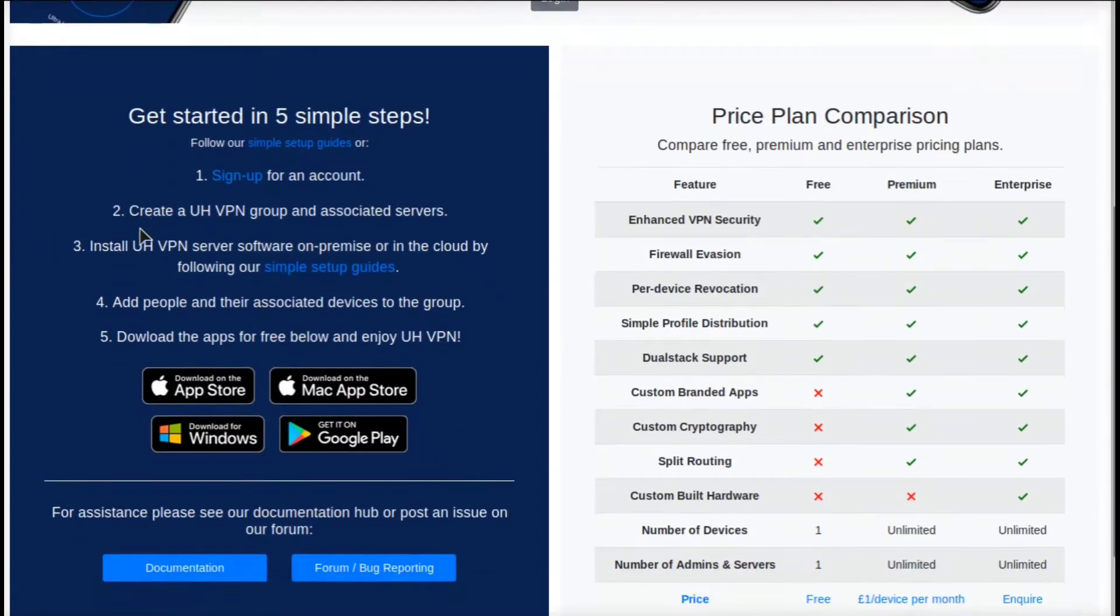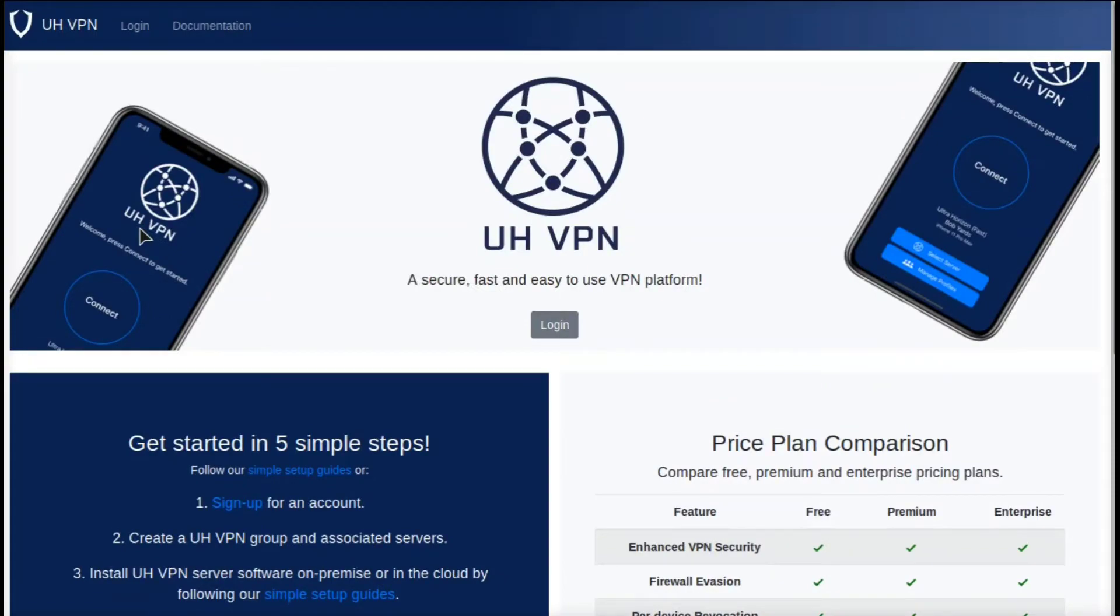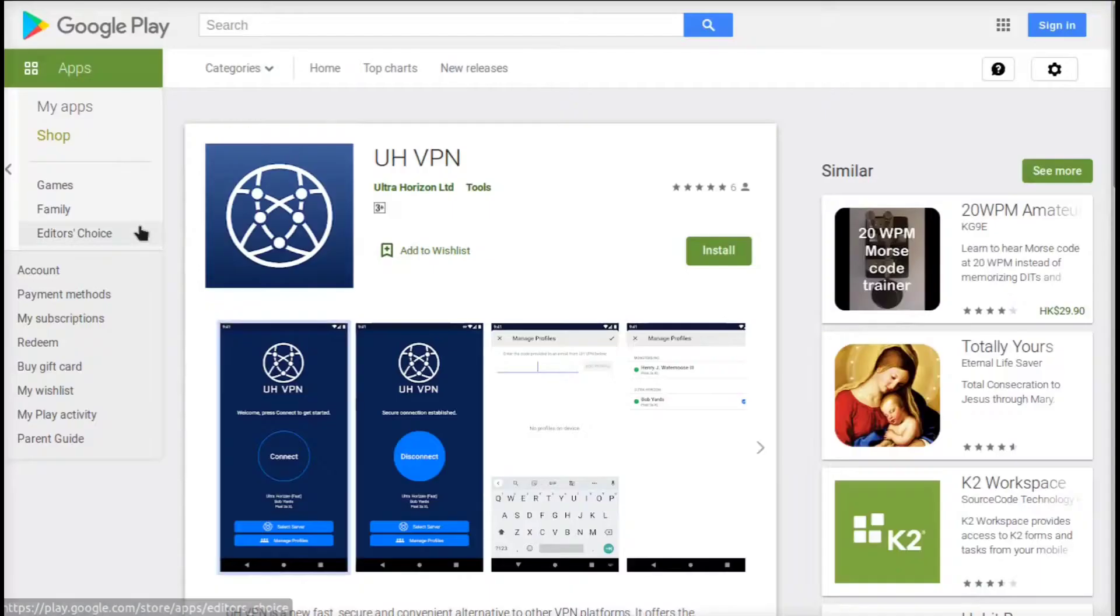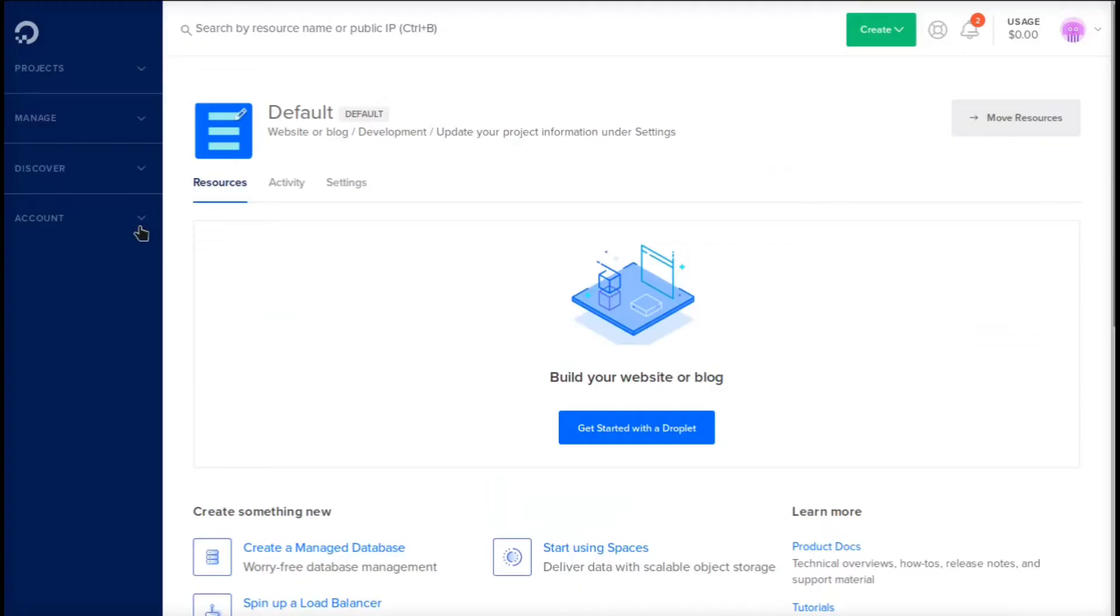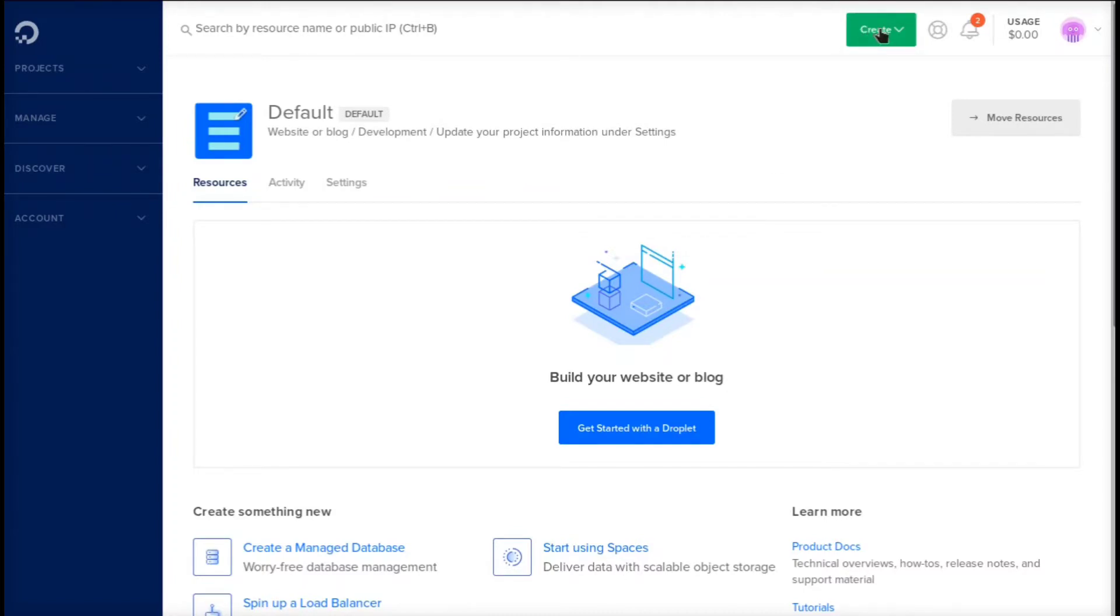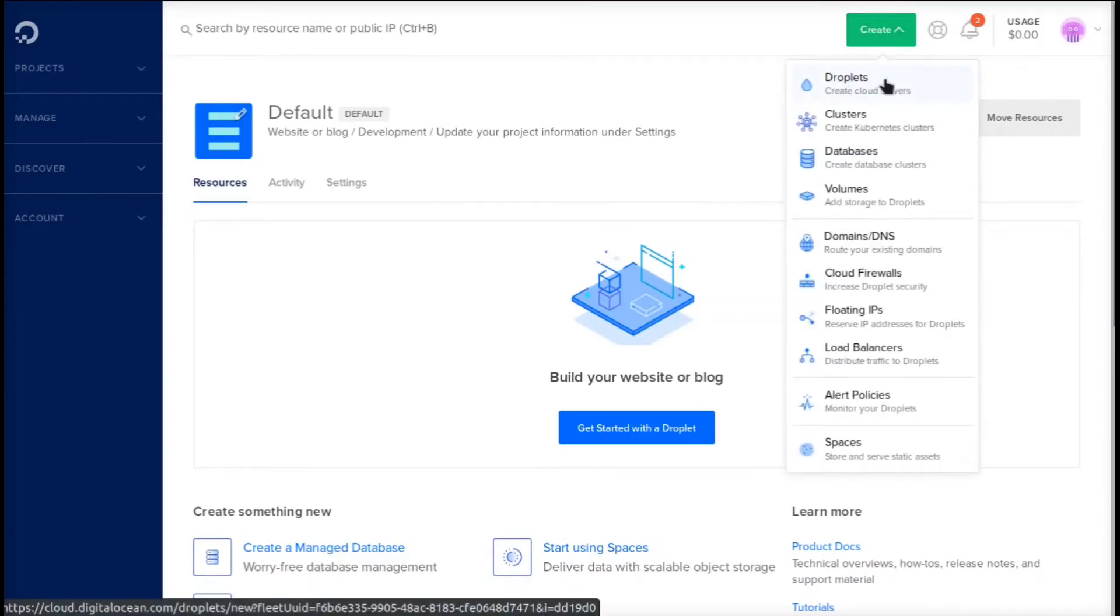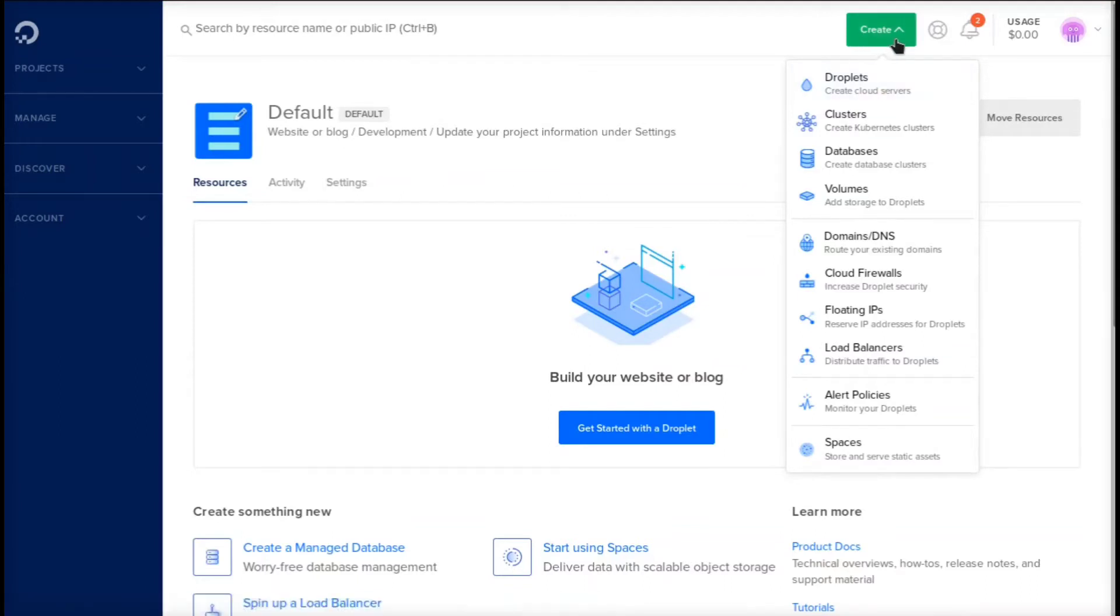We're going to be using DigitalOcean to install this. The reason why is DigitalOcean has just added a one-click install application for a-VPN. Also, if you click the link down below you'll get $100 free credit so you can try this for free, see how it is for a few months, and see if you want to continue.